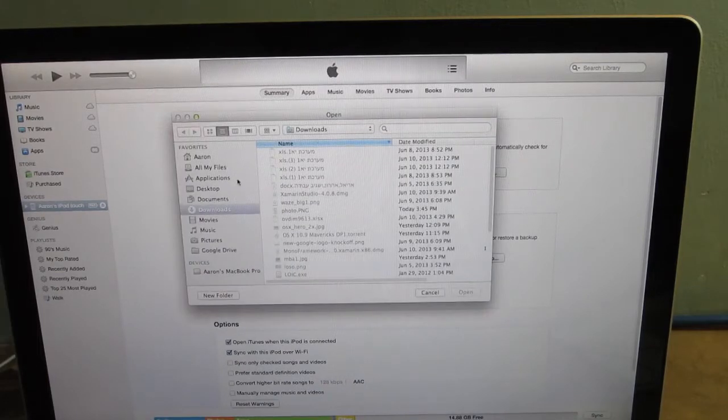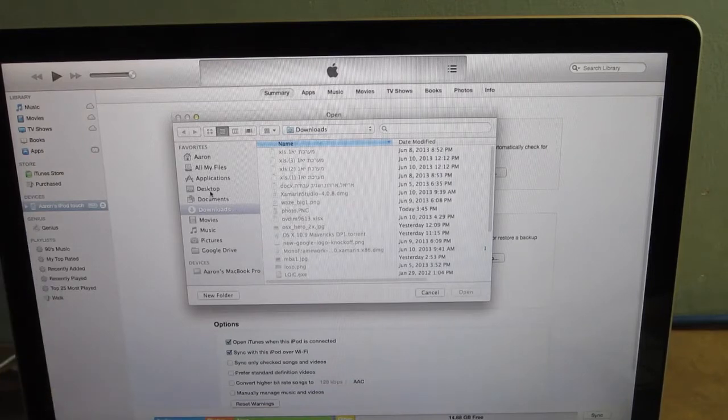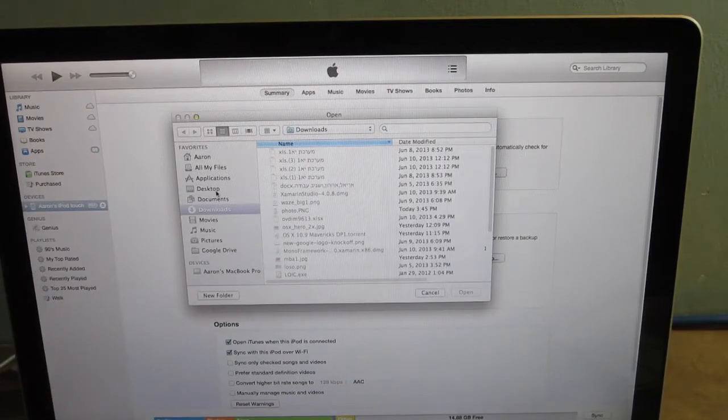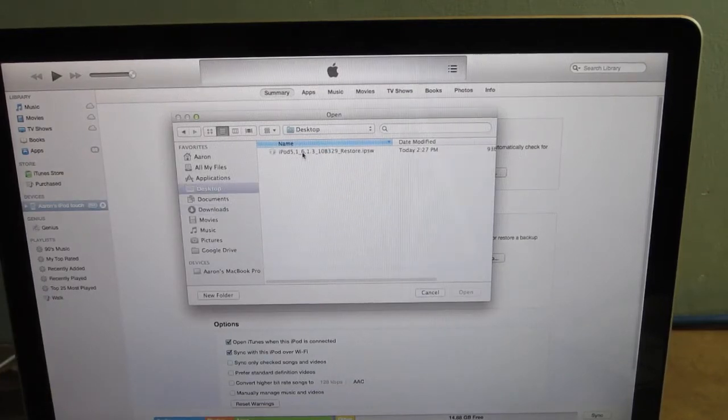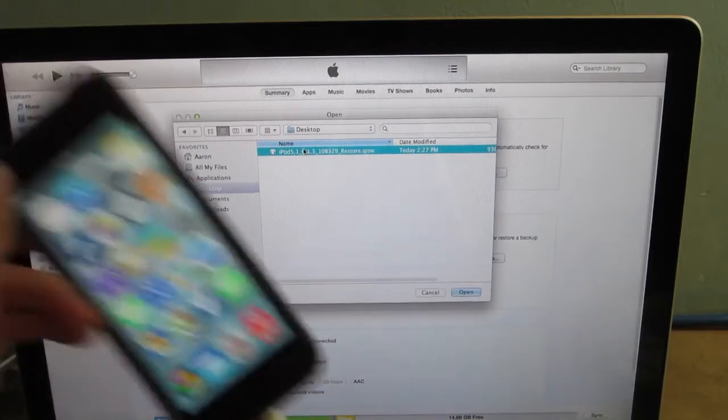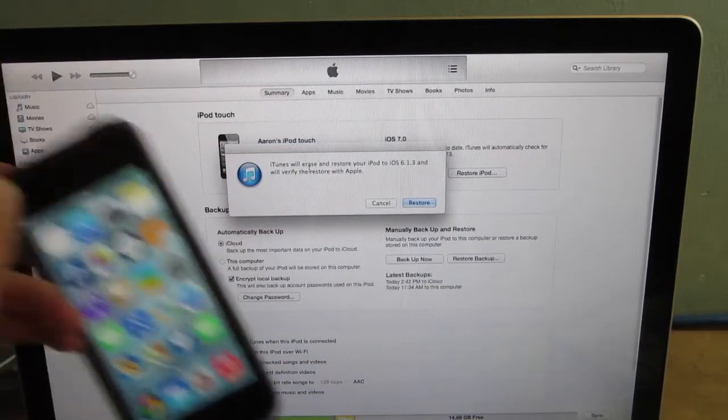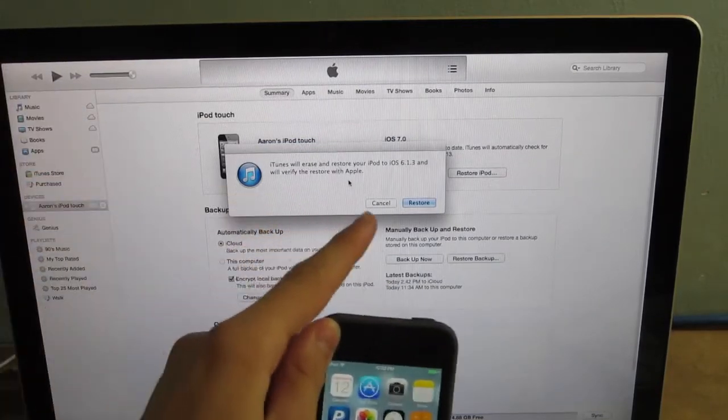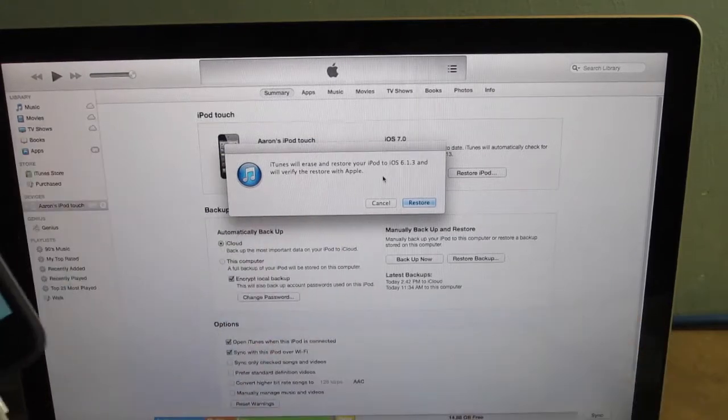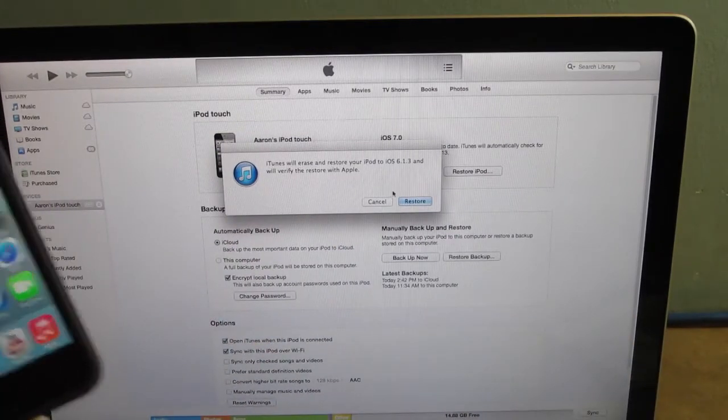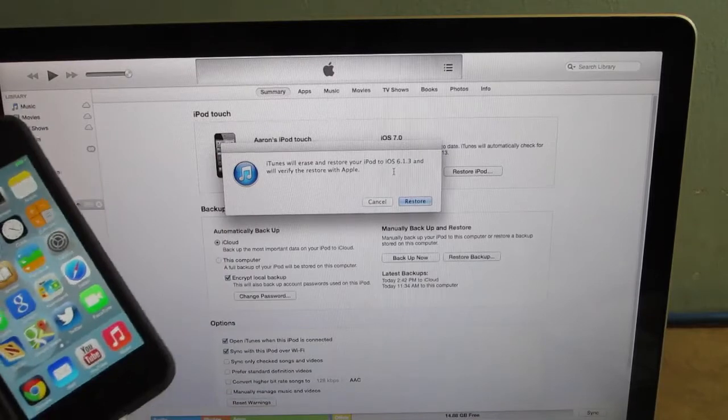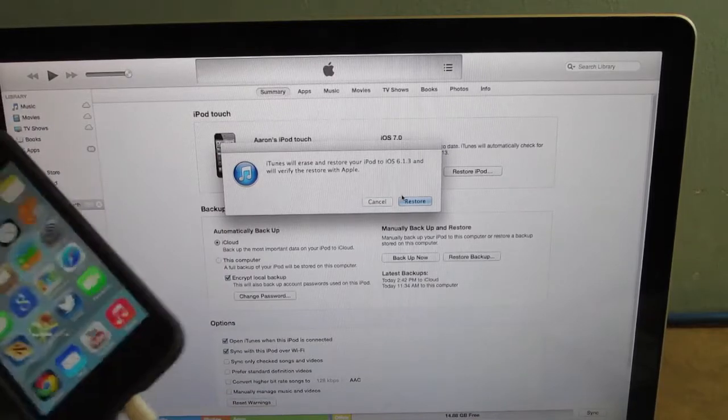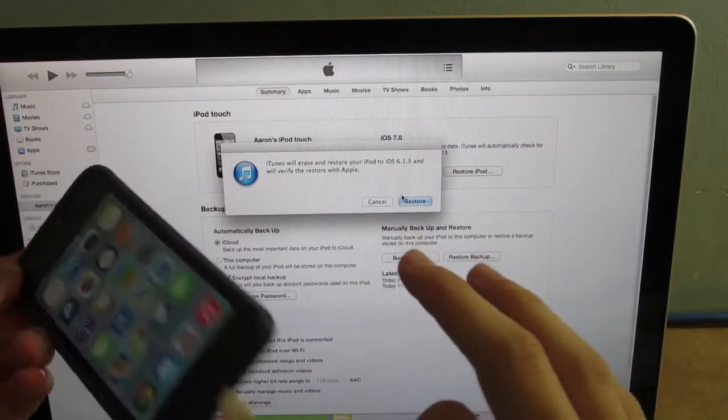Then, very important, once you're in this window, I'm going to go to wherever you saved your IPSW file. Go ahead and click on Open. And iTunes will erase and restore your iPod to 6.1.3 and verify the Restore with Apple. So guys, it's completely normal.